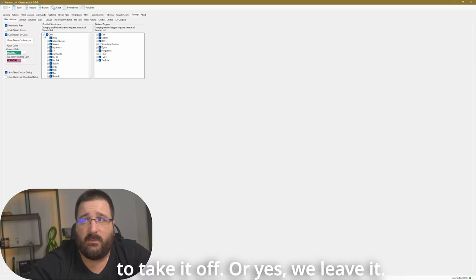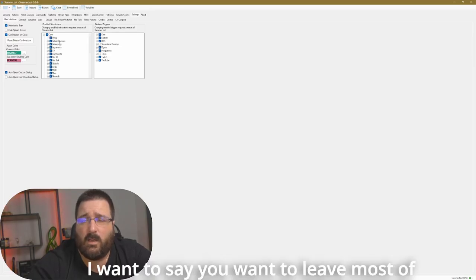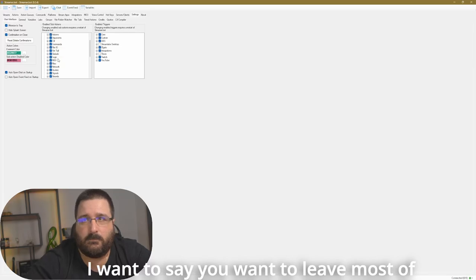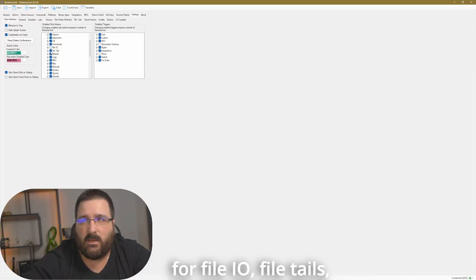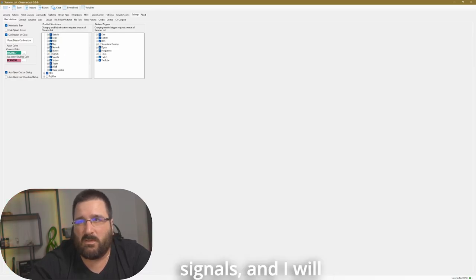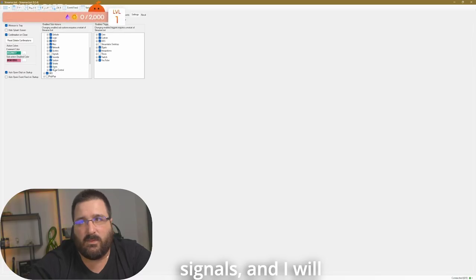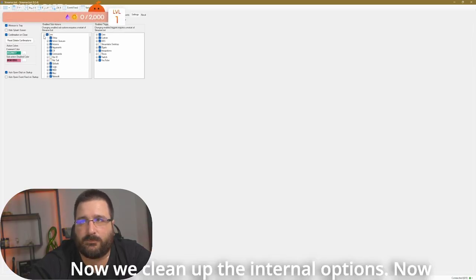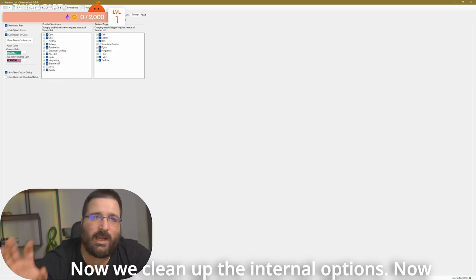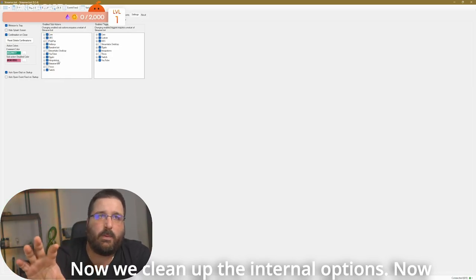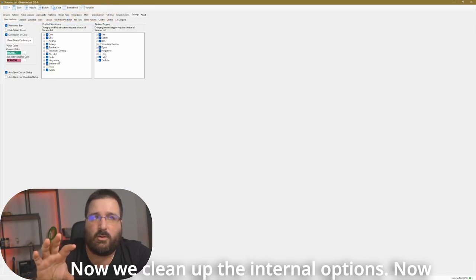OBS, we leave it. Core. I want to say you want to leave most of them, probably except for file IO, file tails, signals, and I will leave everything else. Now, we clean up the internal options.